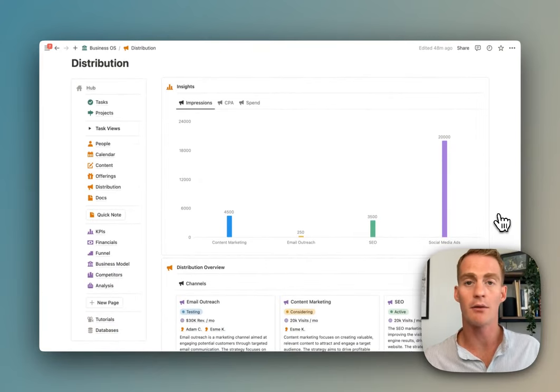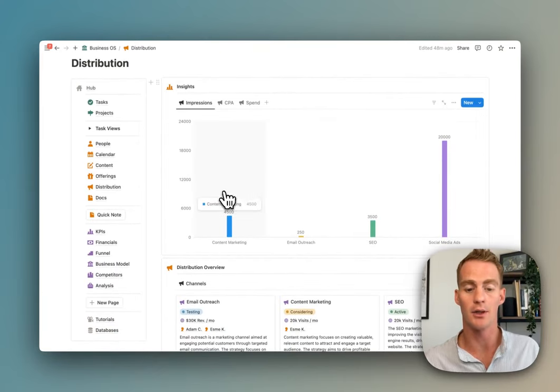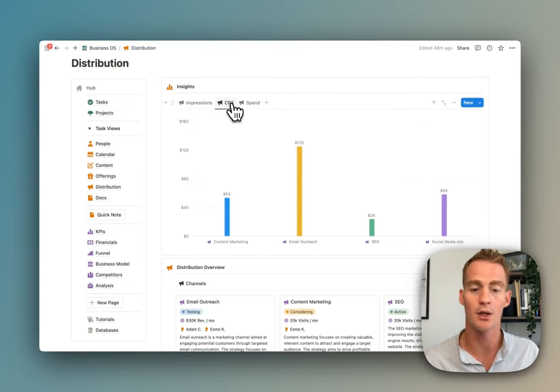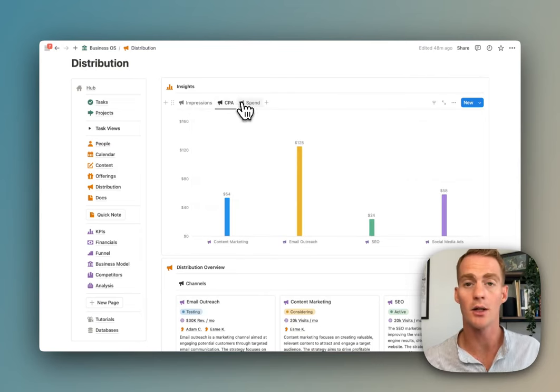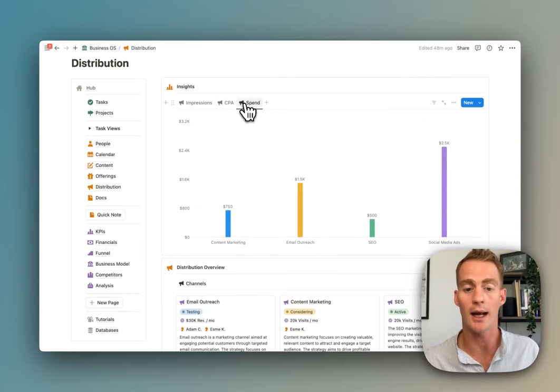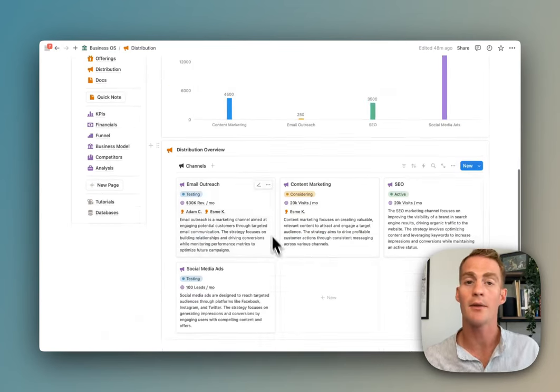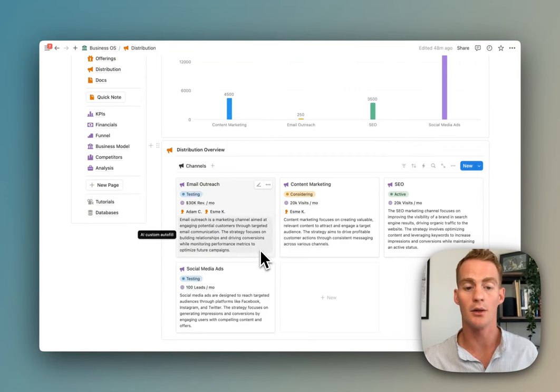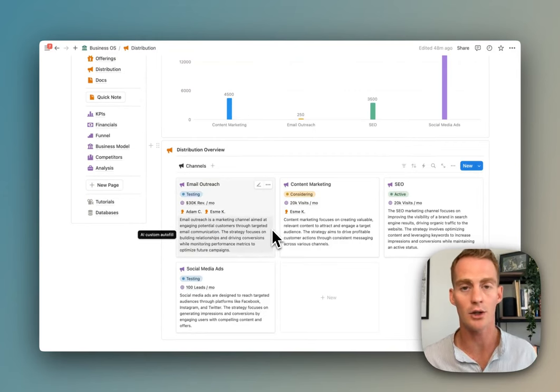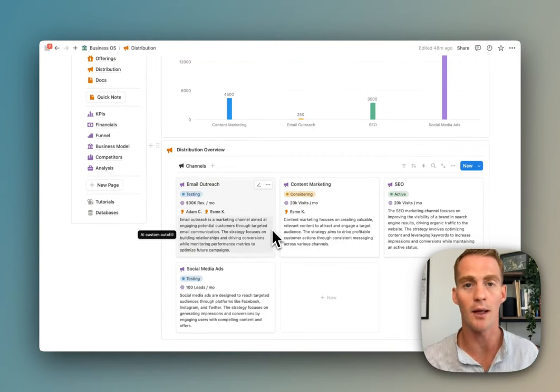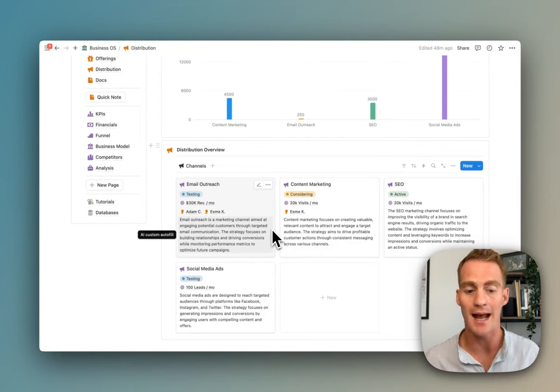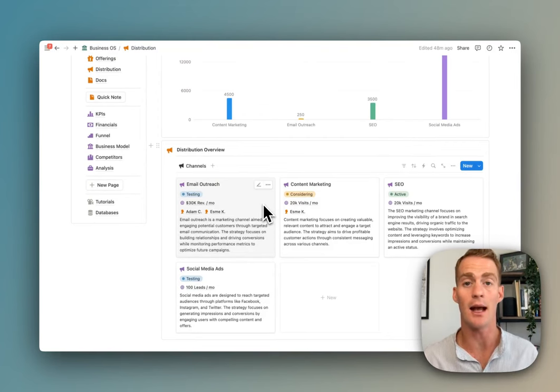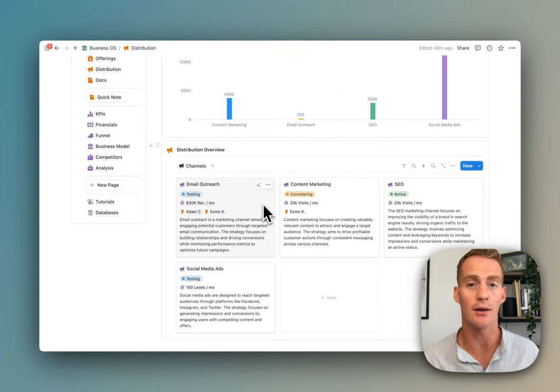To start with, we have a few charts which are tracking impressions across different channels, calculating cost per acquisition and tracking spend. We have another similar distribution overview which gives a sense of what are the channels that we are marketing through and lets you track some details about how each of these channels are performing.